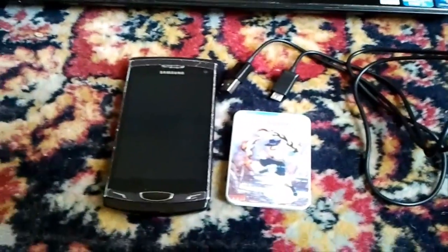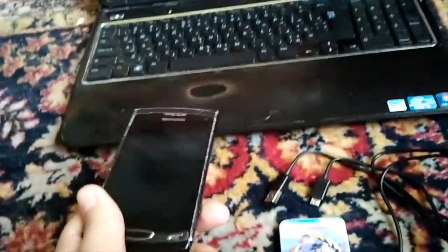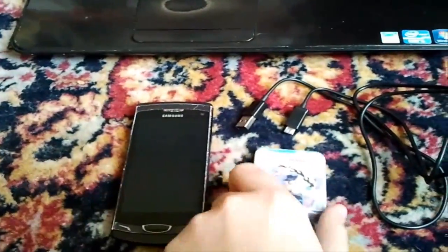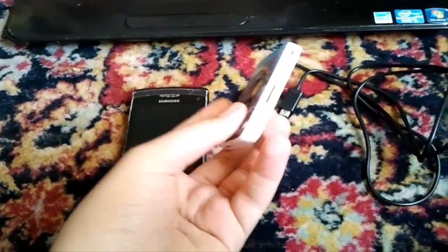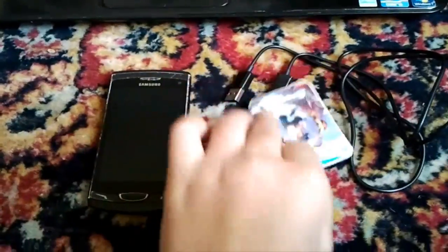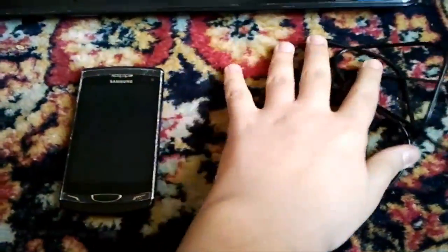We will have these things: Samsung Wave with SD card, card reader for both SD card desk and cable USB.